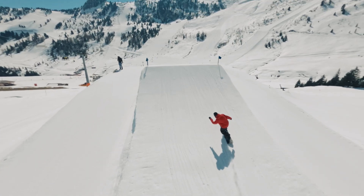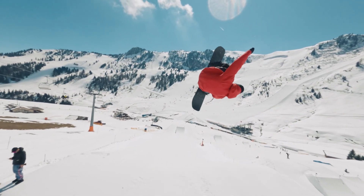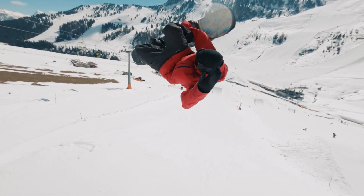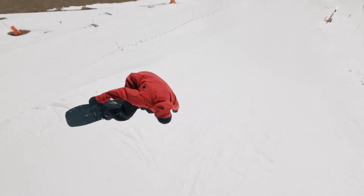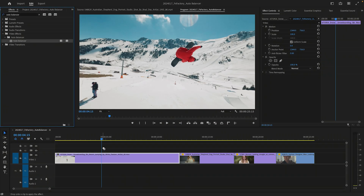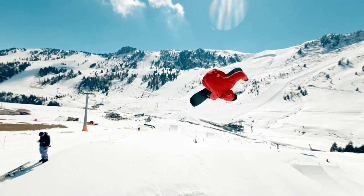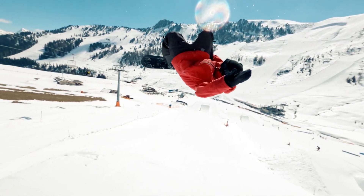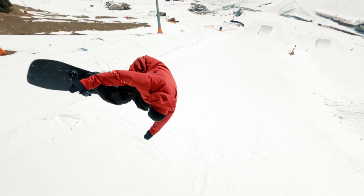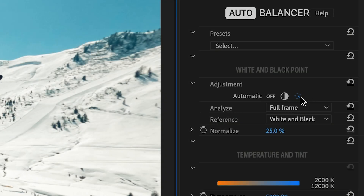The first clip is a perfect candidate for AutoBalancer. It has a distinctive color cast, giving it a hazy, slightly dim appearance despite the perfect weather conditions. With its default settings, AutoBalancer applies automatic white and black point adjustments by extracting the most likely reference points from the full frame. The process is automatic. Later on, we'll look into situations where you might want to use manual adjustments instead.